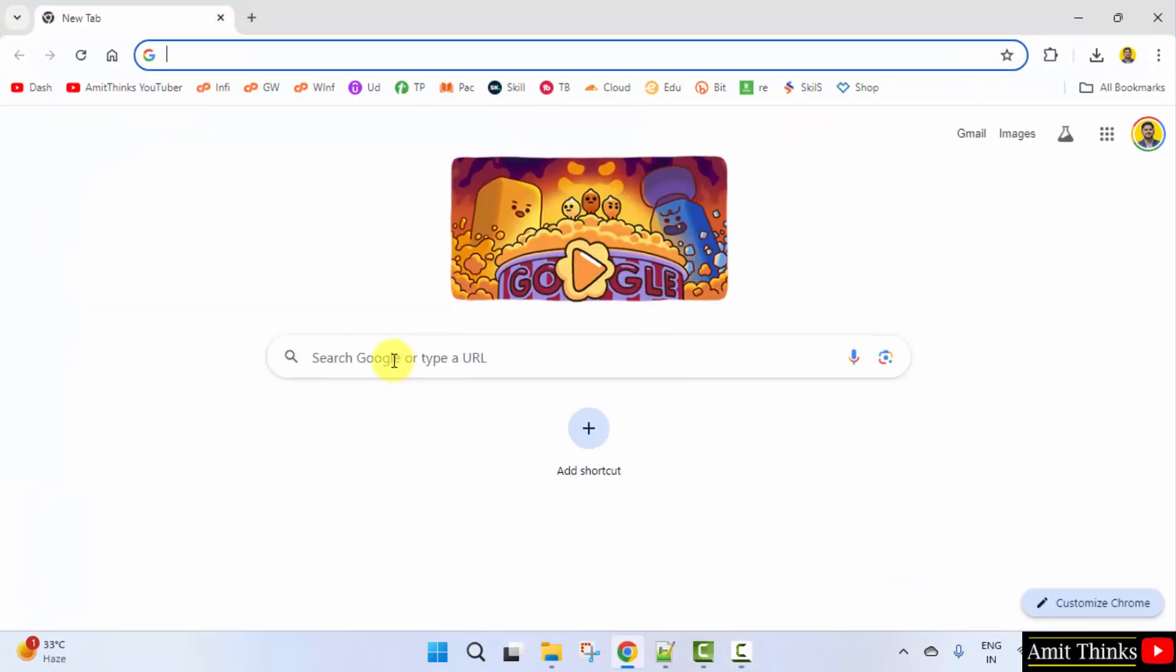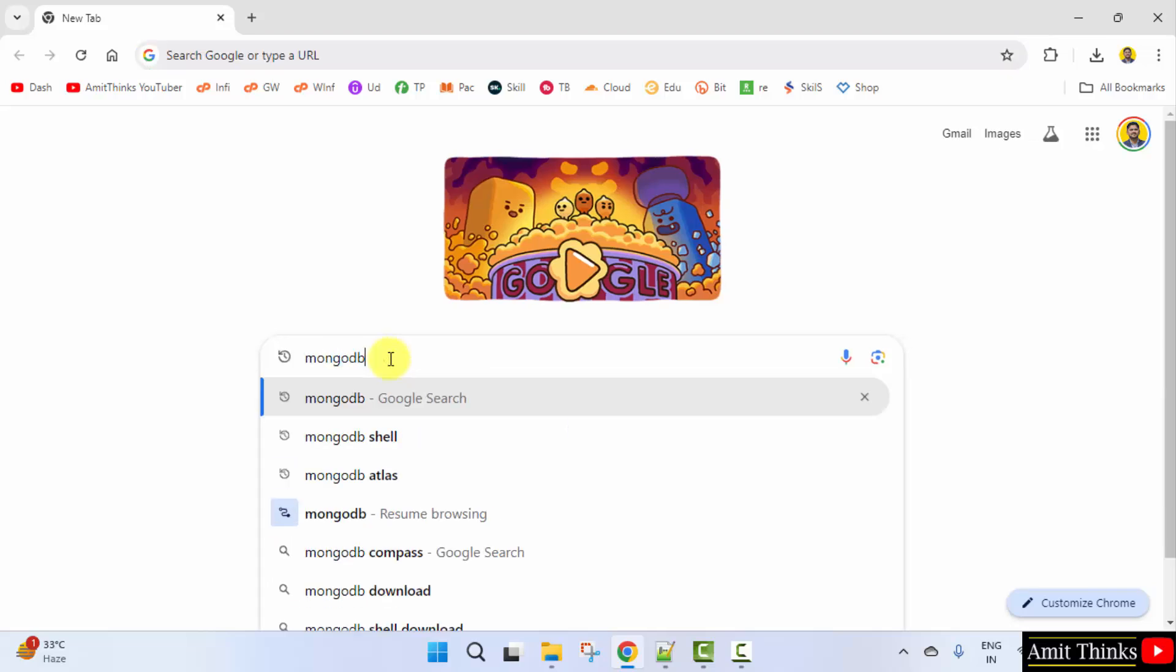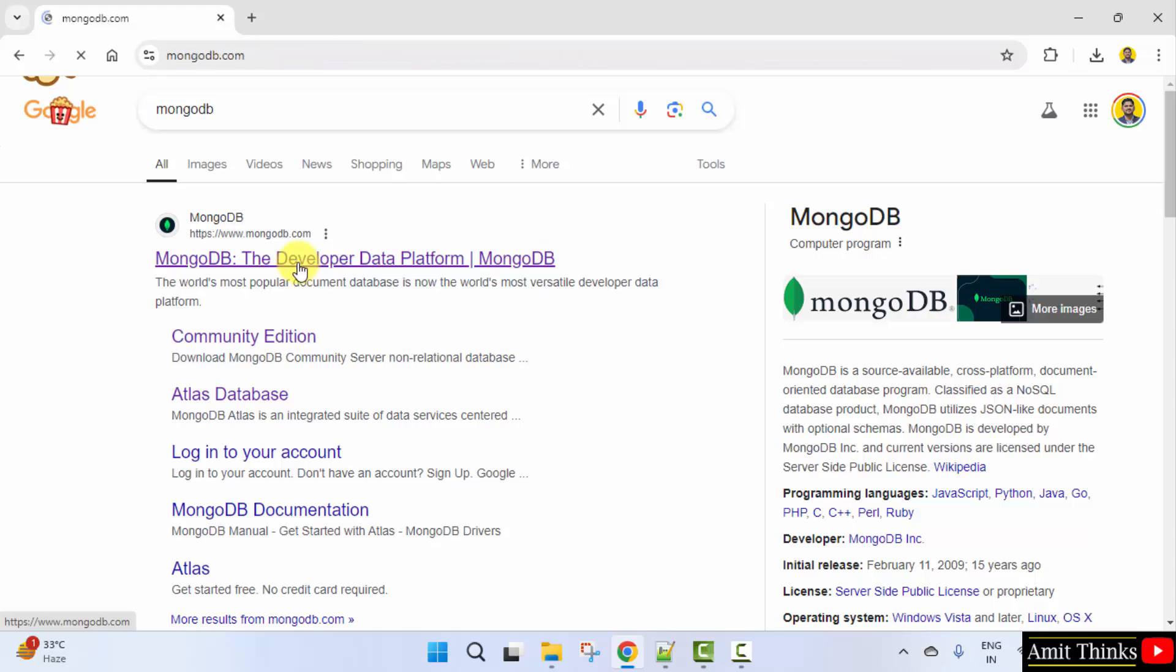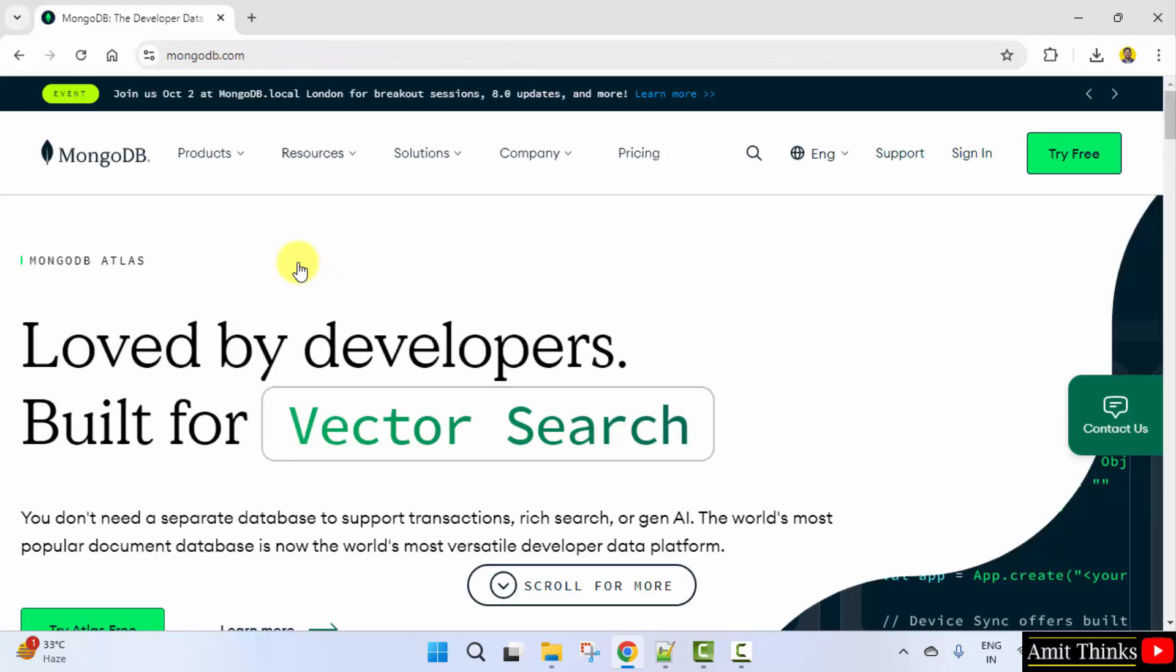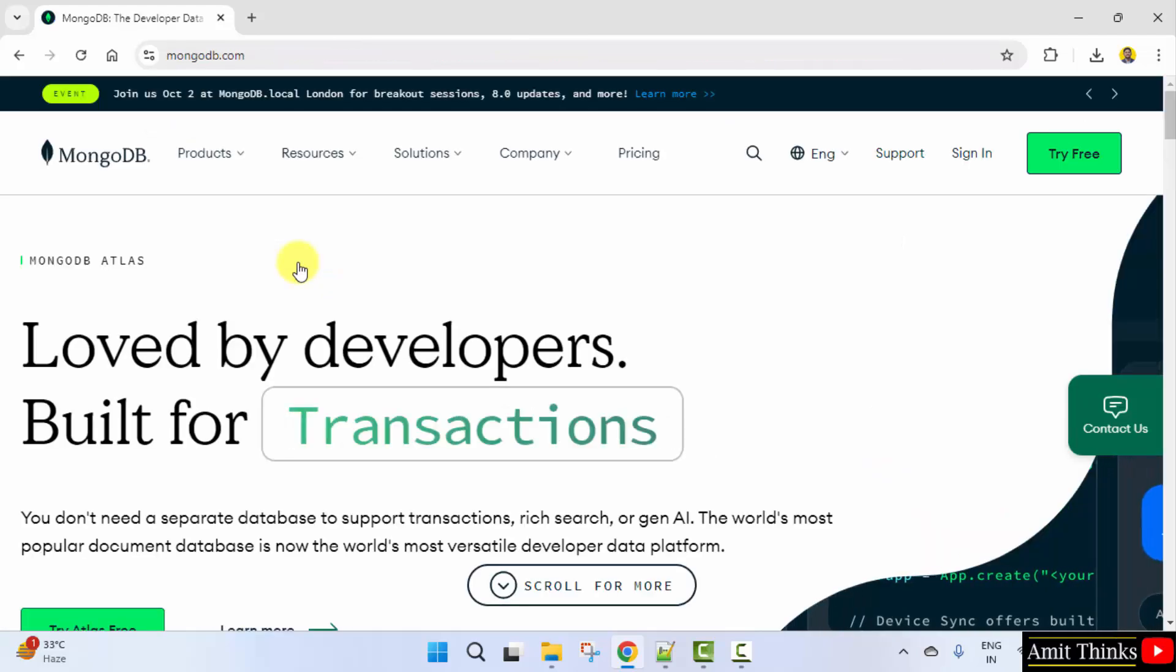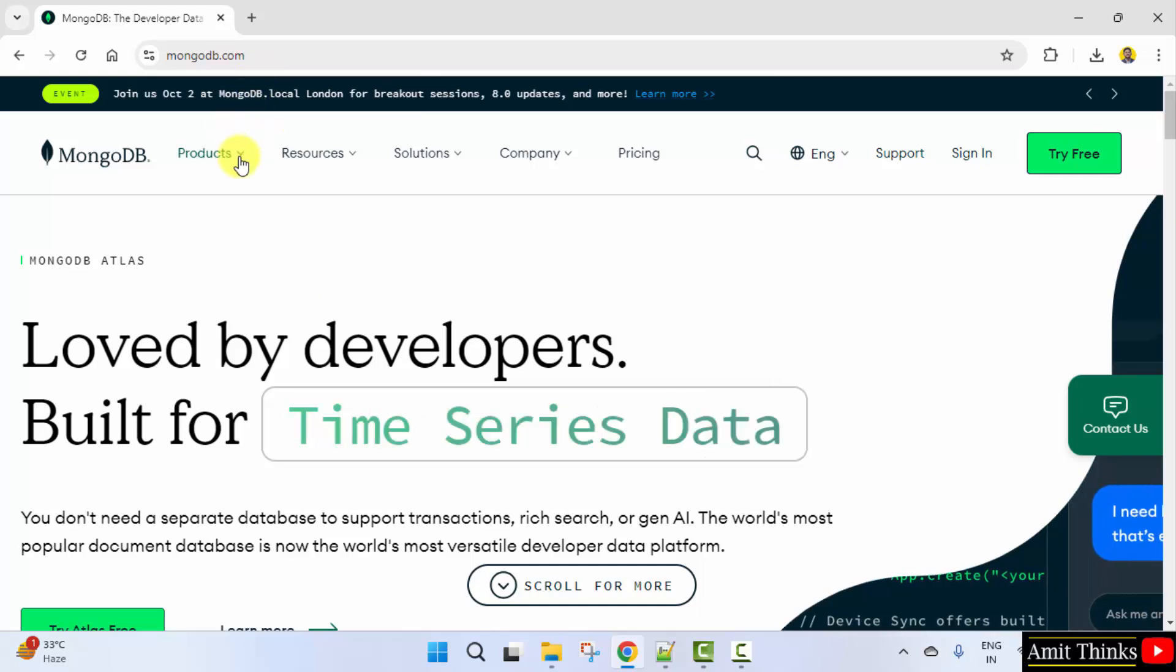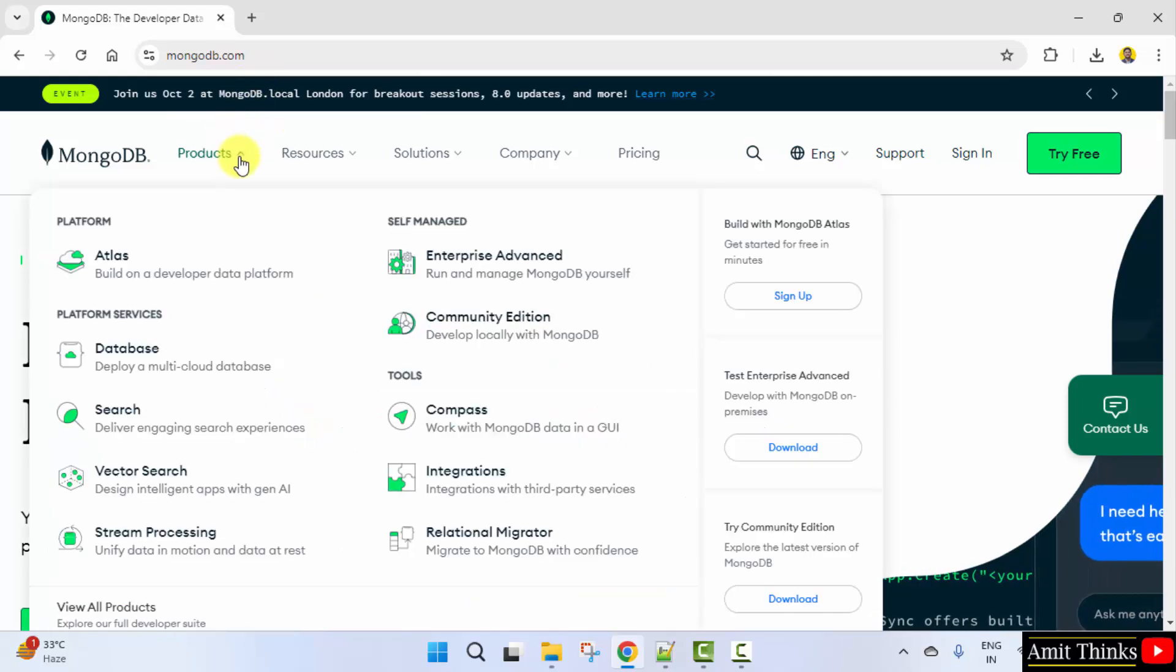Go to the browser, on Google type MongoDB and press enter. Now click on the official website mongodb.com. After reaching the website, go to products, click the products menu.